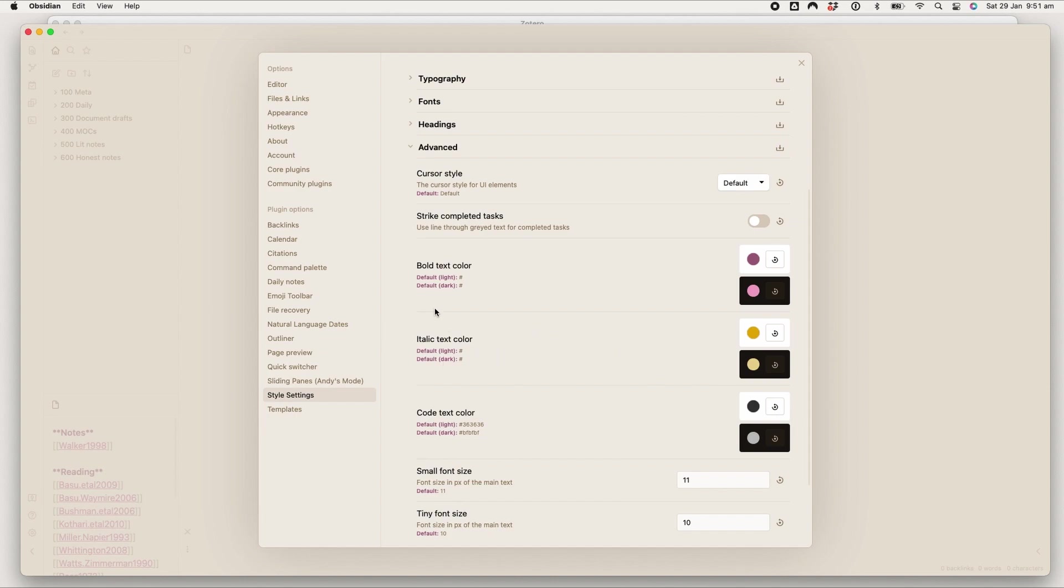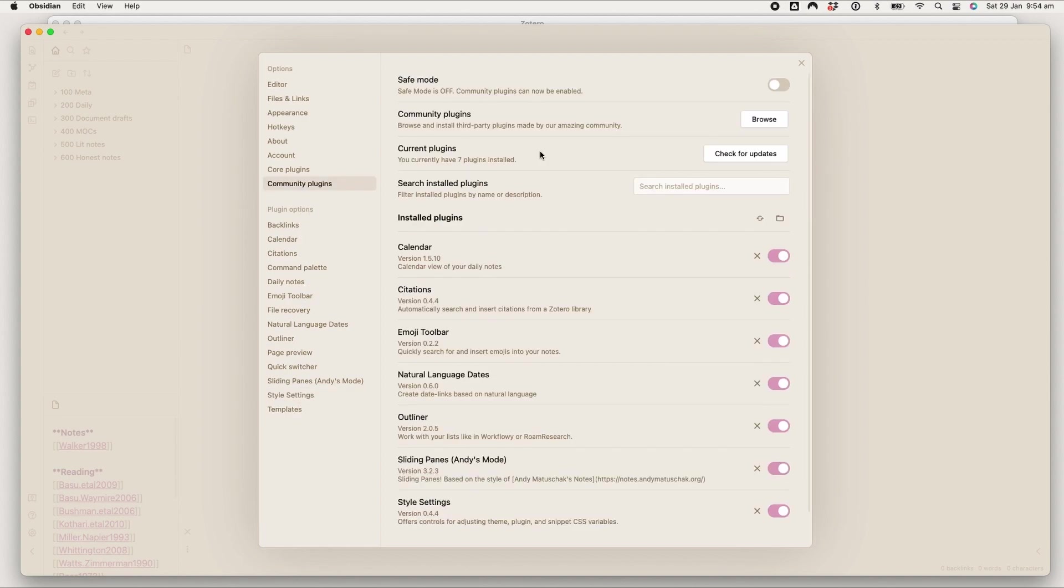While we're in here, let's talk about the plugins that I use. These are the plugins that I use. So all of my plugins are community or core plugins.